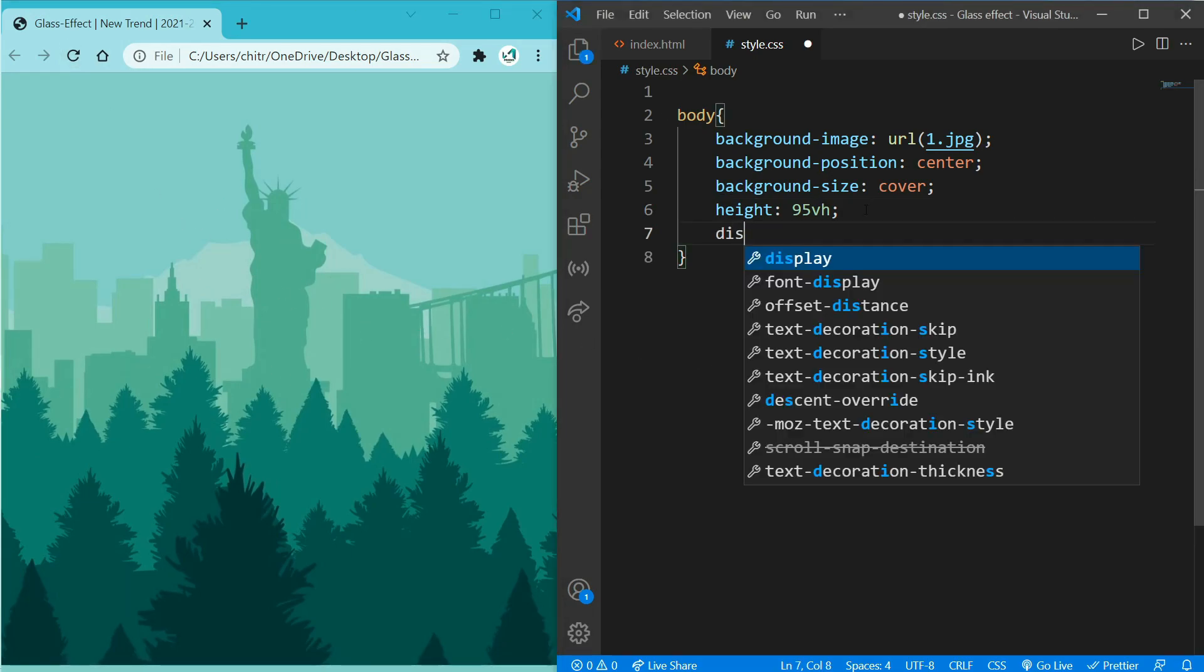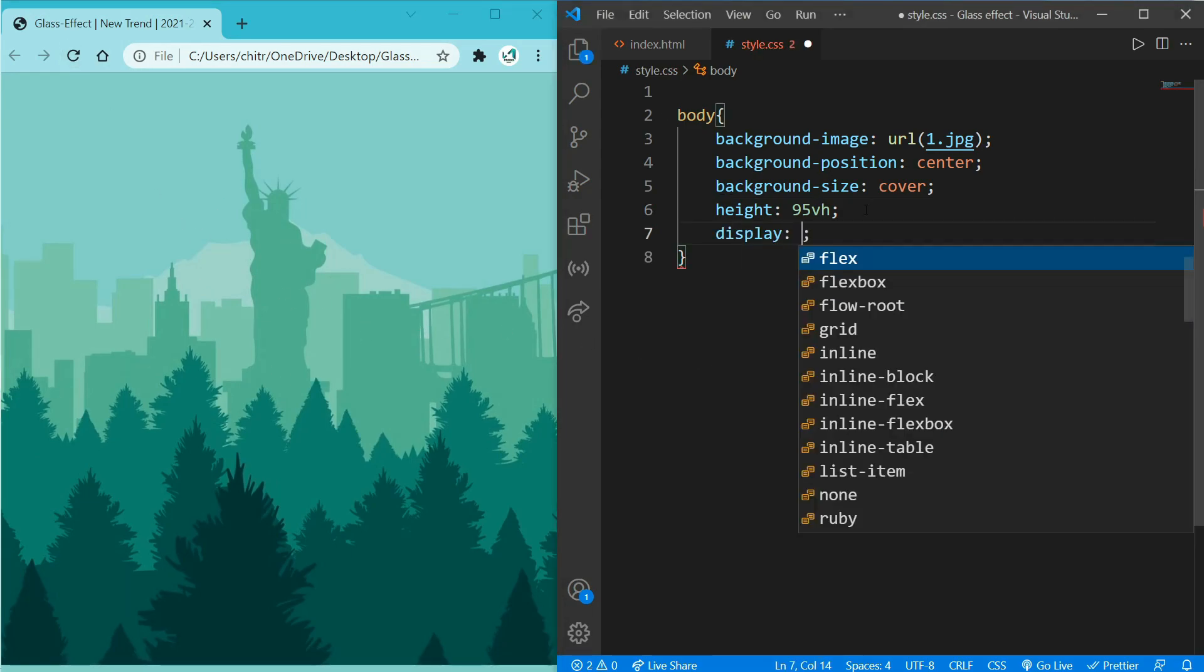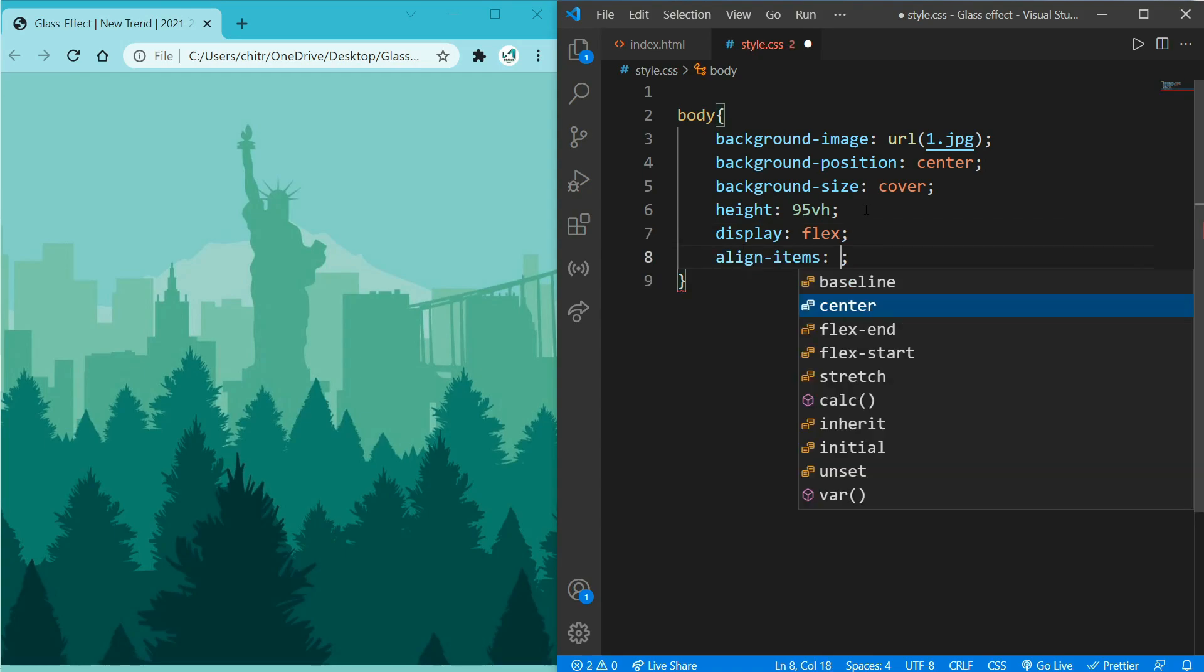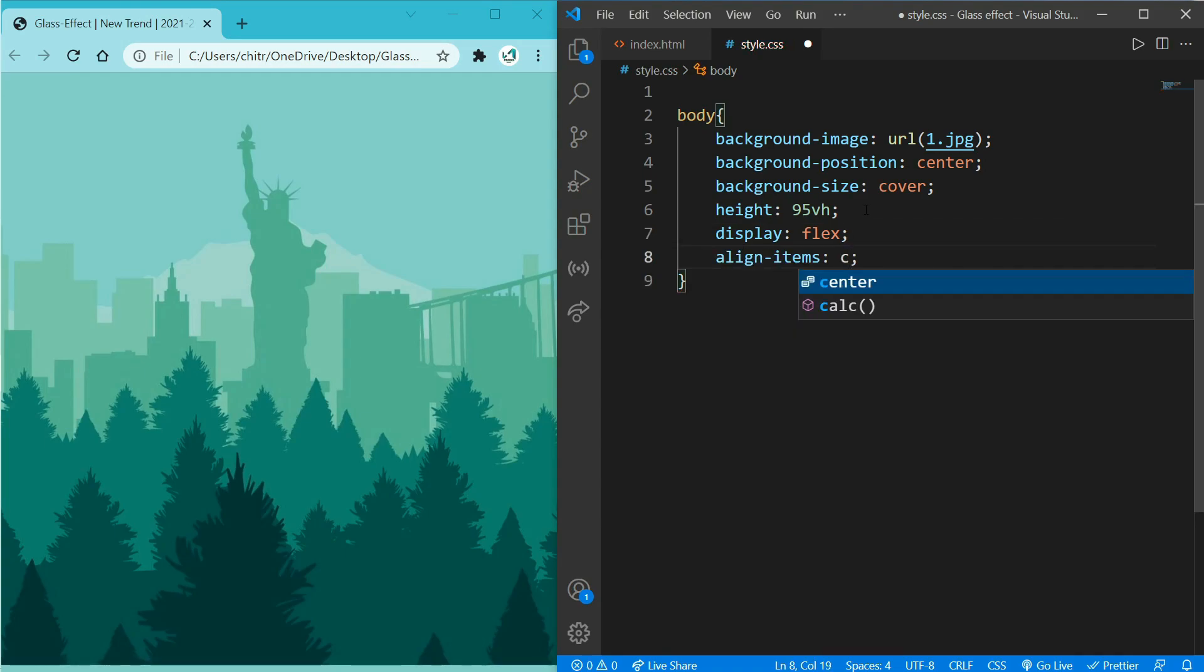Now add display: flex, so what it does is it will fill the available space and shrink them to prevent overflow. And after that add align-items: center.